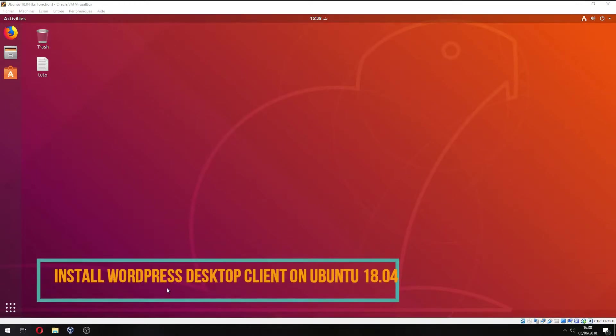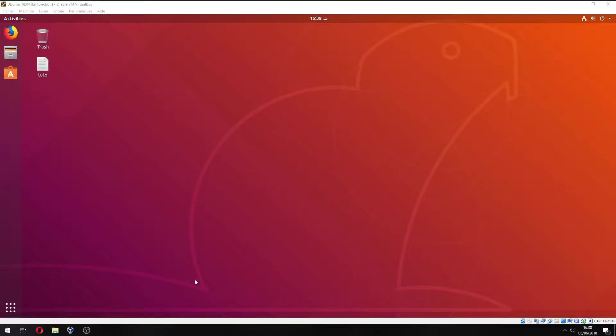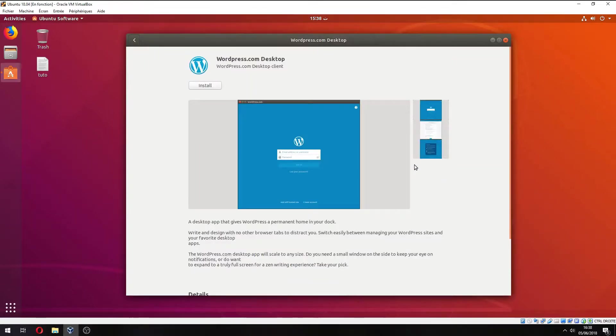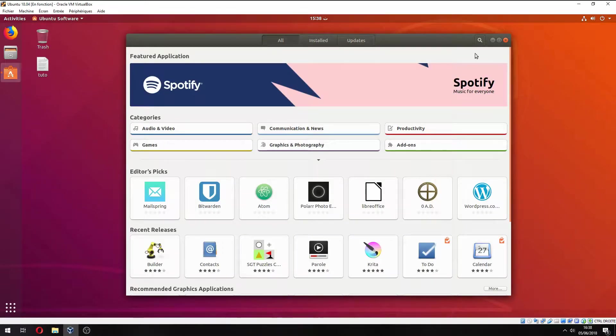Hello guys, in this new tutorial I will show you how to install a WordPress desktop client on Ubuntu 18.04. I will install it via Ubuntu Software. So let's open Ubuntu Software. And there is WordPress. If you don't find it,